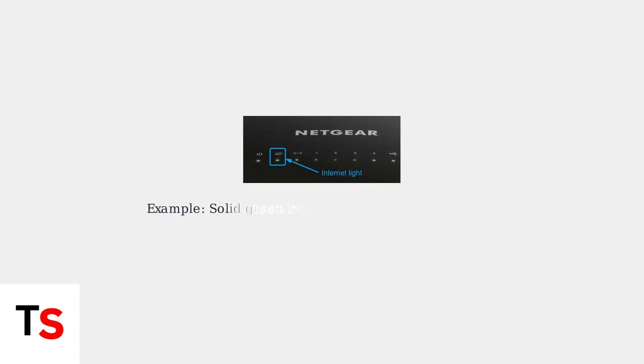For example, looking at this router panel, the solid green internet light indicates a successful connection to your internet service provider. This is exactly what you want to see for normal internet access.